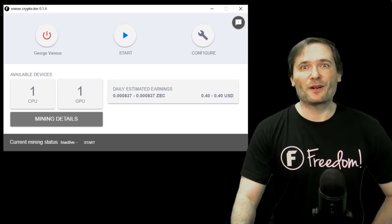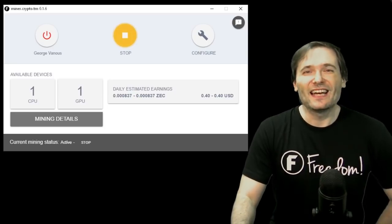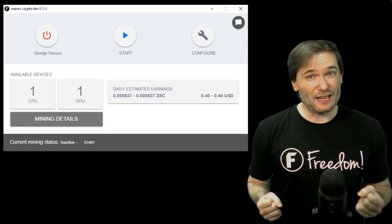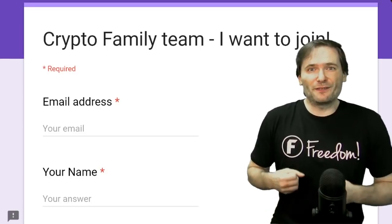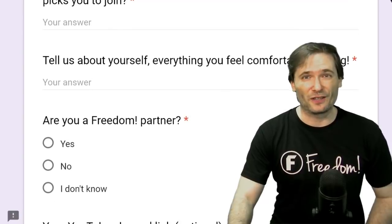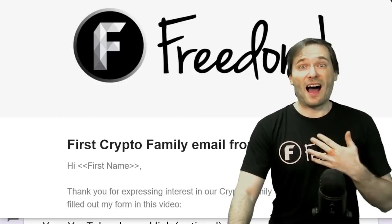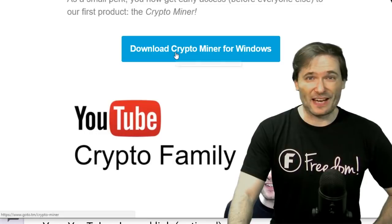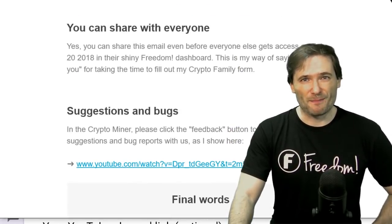Hundreds of you installed our CryptoMiner early access software and you click this start button to make money. This is what will now be available for everybody tomorrow in the Shiny Freedom dashboard. Those of you who still want it now and don't want to wait can still fill out this form behind me to express your interest in getting the CryptoMiner early. The link to this form is down there in the description below. After you fill it out, I will send you an email that explains how to get the CryptoMiner by clicking the download link and a few important things you need to know before you start mining.